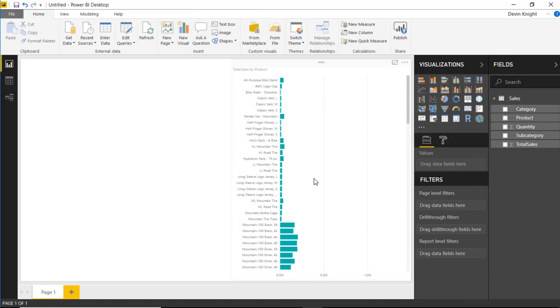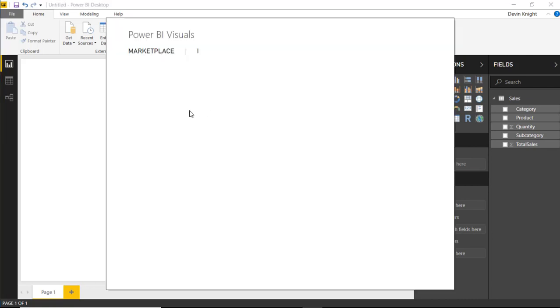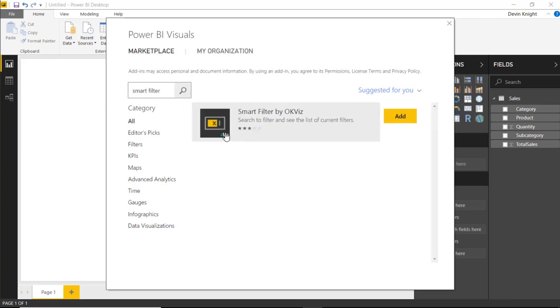And so, of course, the Smart Filter is a great way to do that. And so to use a Smart Filter, I'm going to come up to the Marketplace for Custom Visuals. And I'm going to search for the Custom Visual called Smart Filter. And so you can search for Filter or Smart Filter here.